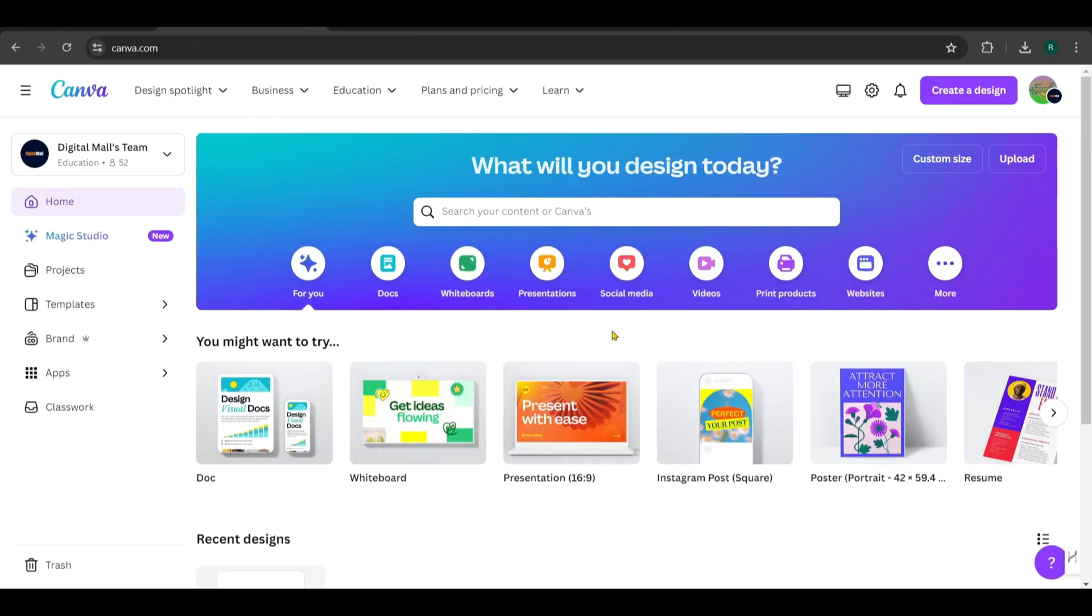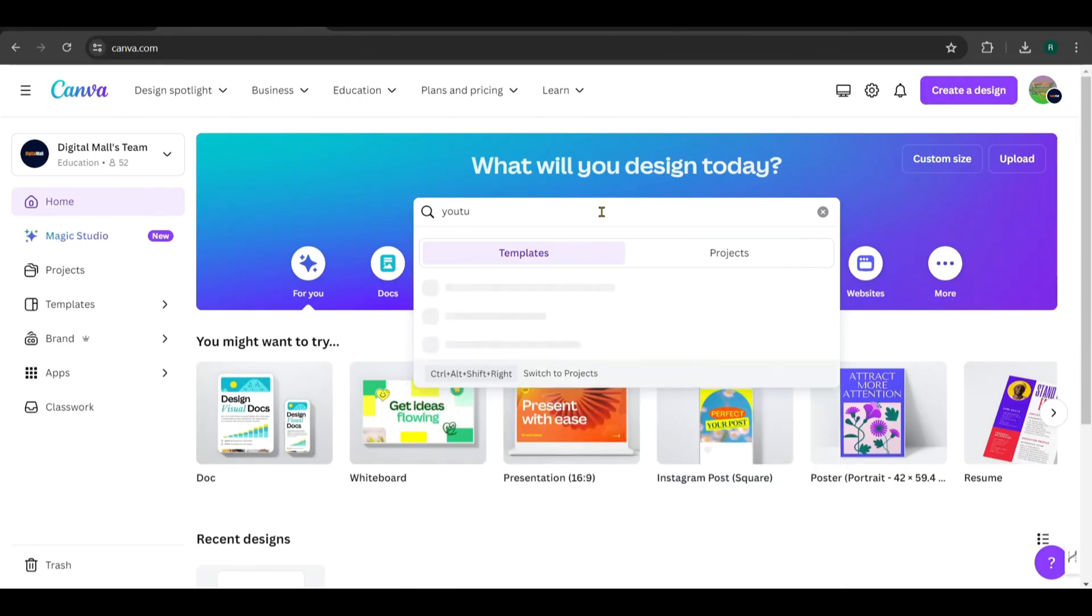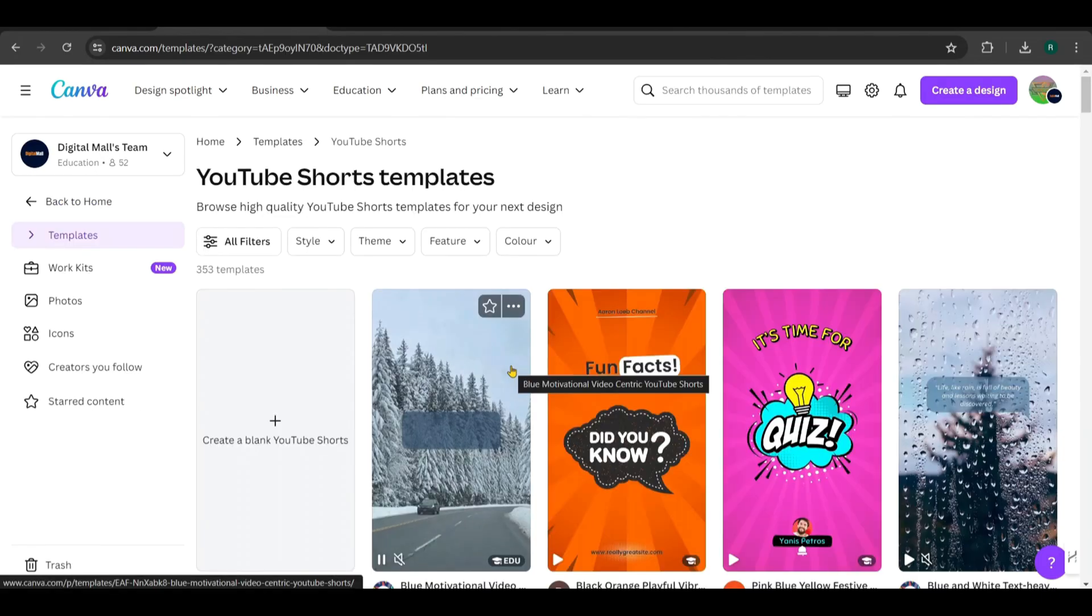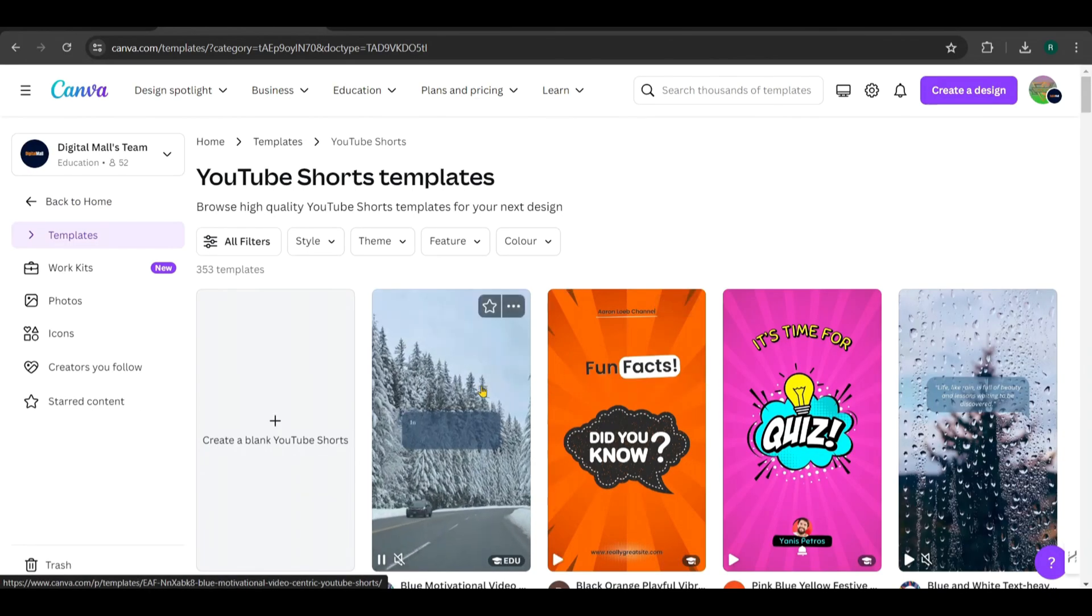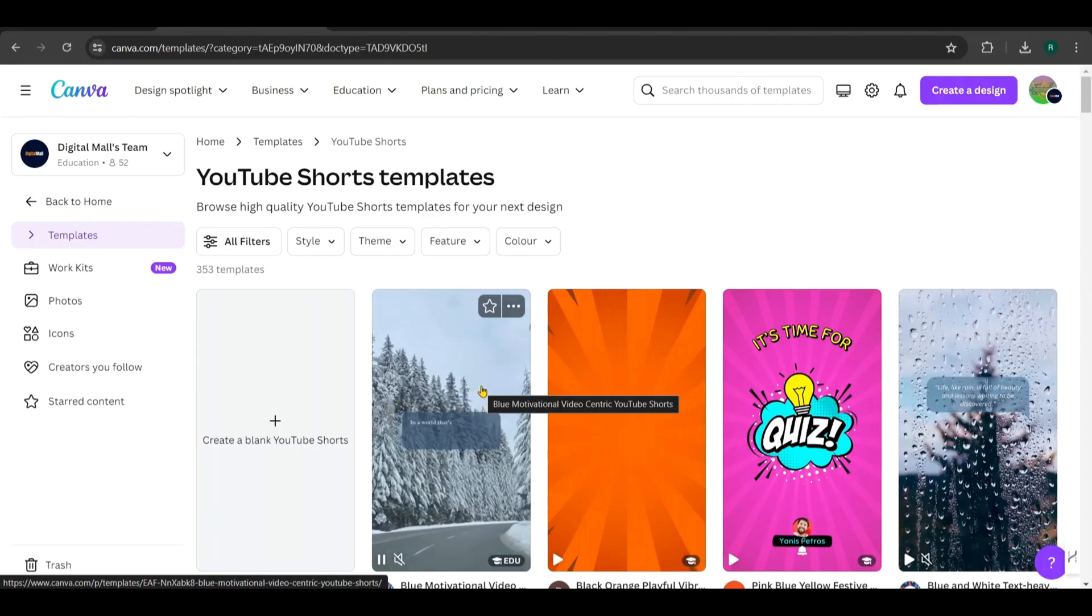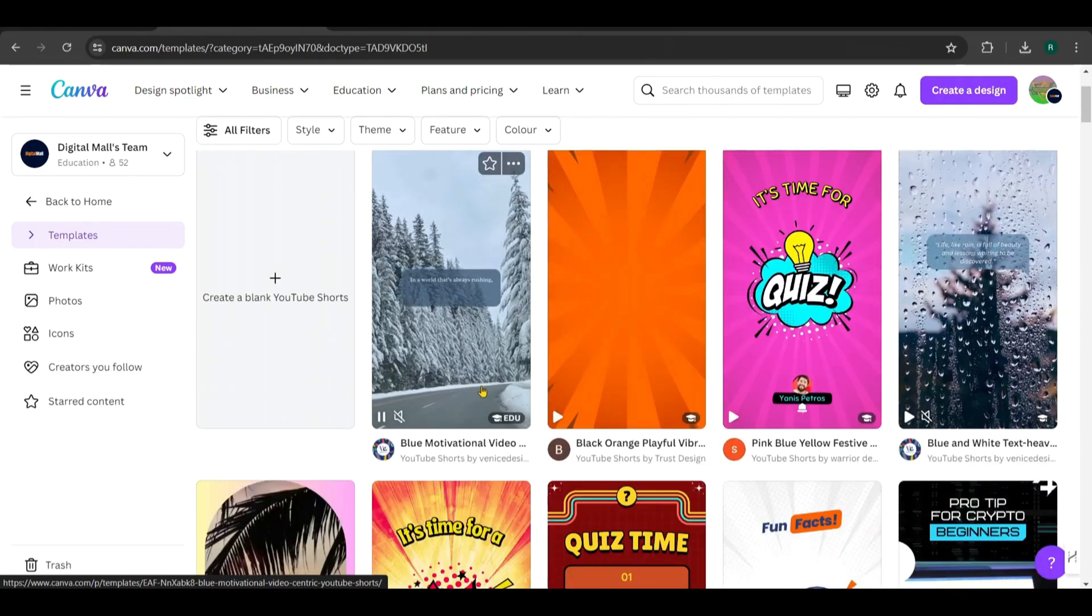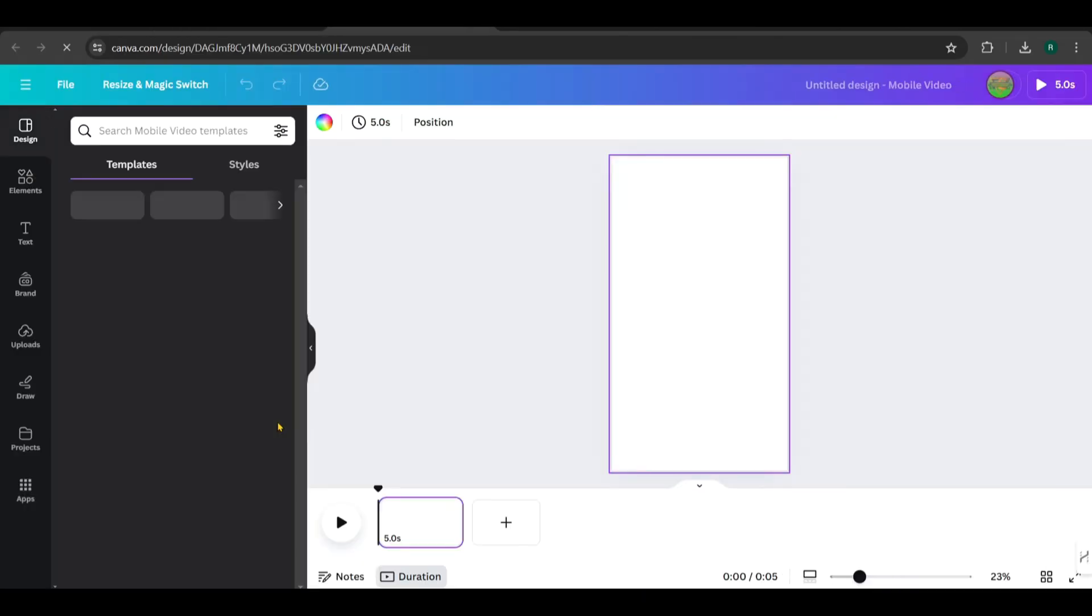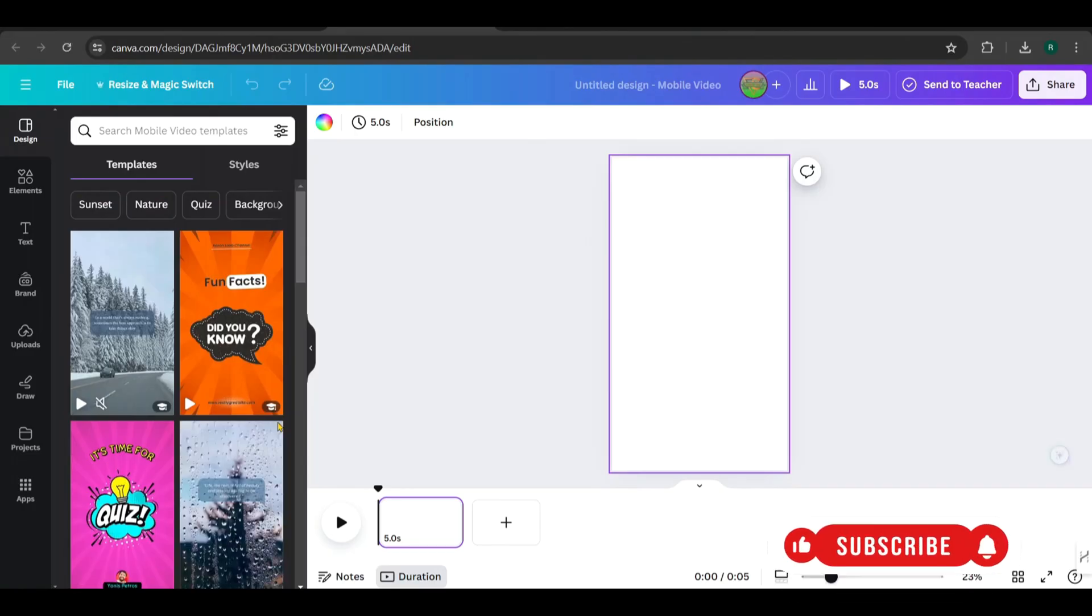Now, let's go to Canva and search for YouTube Shorts. There are a few templates suitable for motivational videos, but I choose a blank one to start with a clean slate. You can also find templates here.